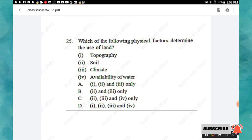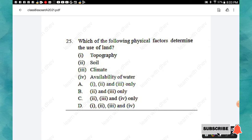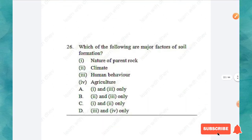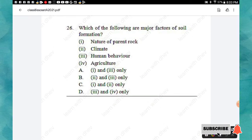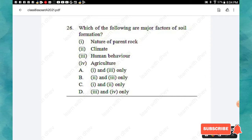Question 25: Which physical factors determine the use of land? Options: topography, soil, climate, availability of water. The right answer is option D: all the physical factors determine the use of land. Question 26: Which are the major factors of soil formation? Options: nature of parent rock, climate, human behavior, agriculture. The right answer is option C: nature of parent rock and climate.